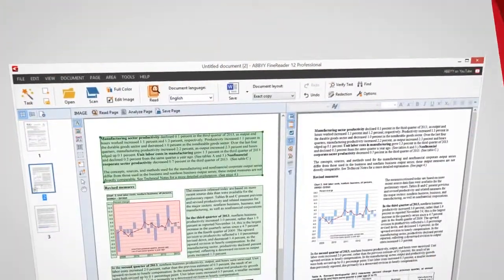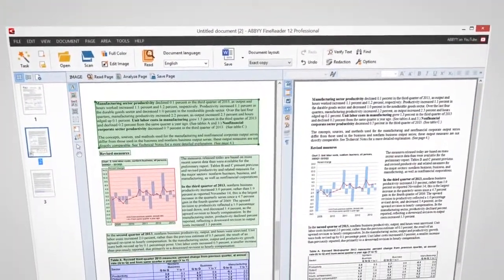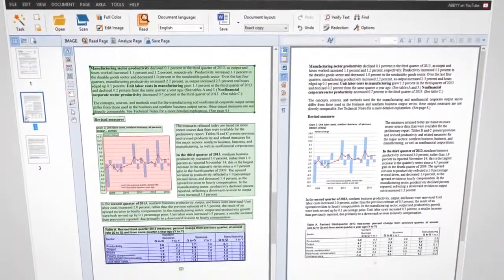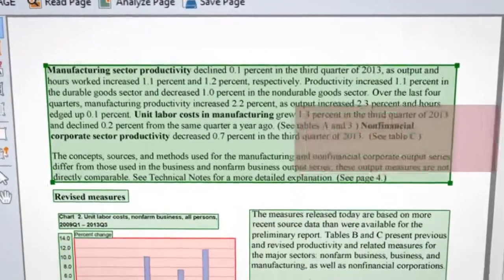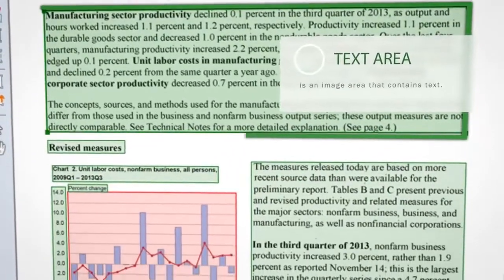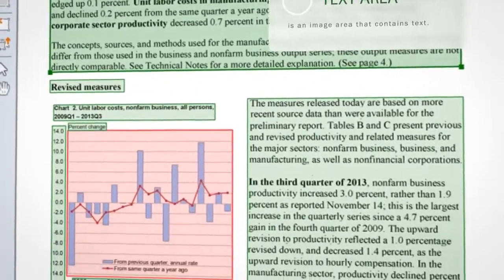But FineReader is capable of even more. In the main window, you can edit marked areas, text, images, and tables.